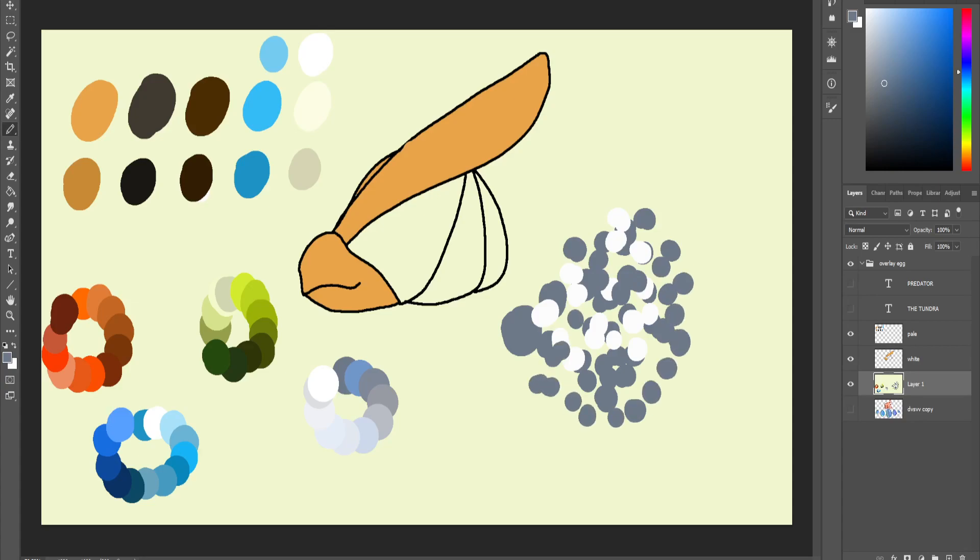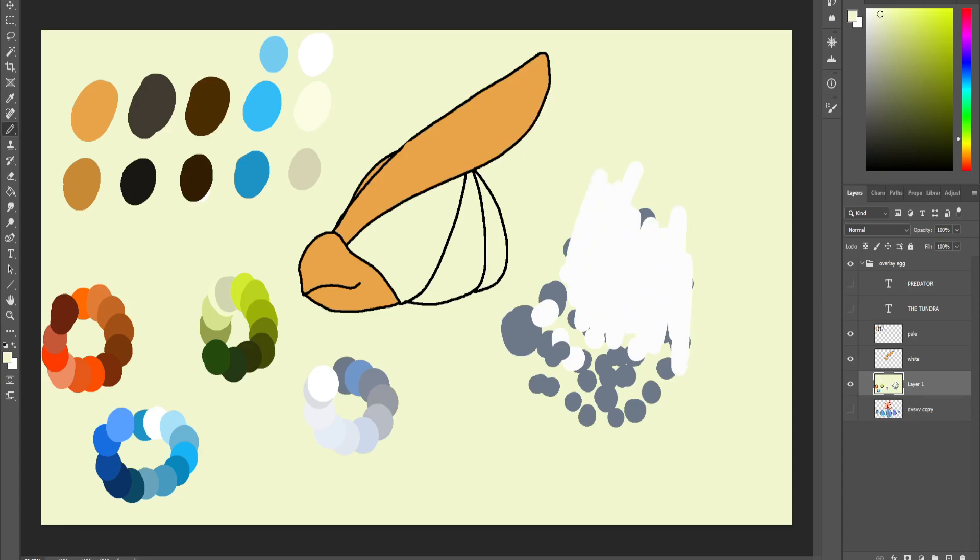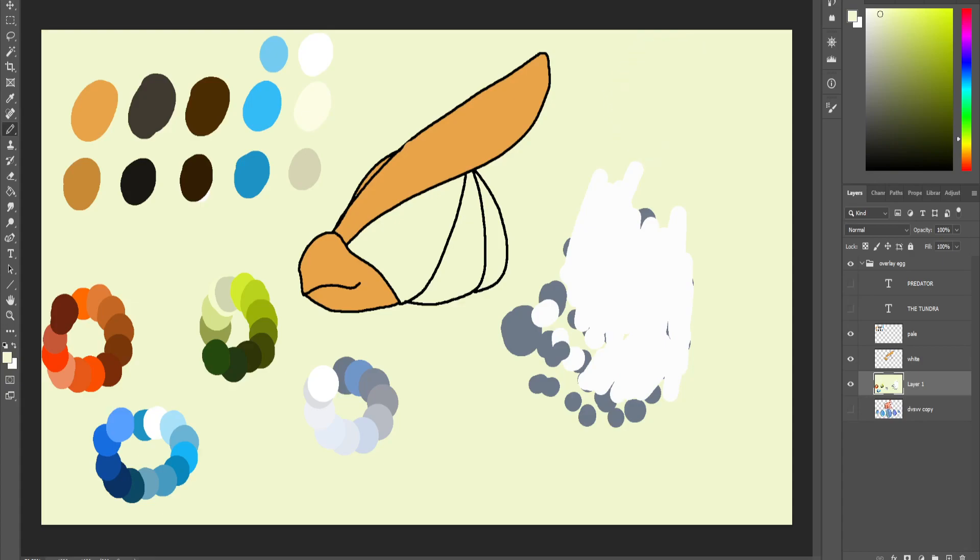So how do you fix this? Even now I'm alt-selecting and it's not utilizing the color that I'm choosing. Now it does, but now it's not.